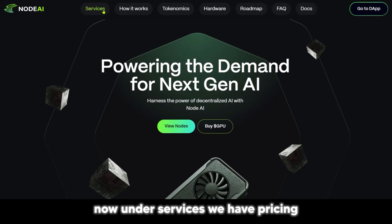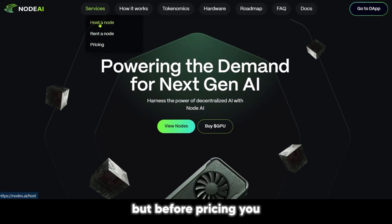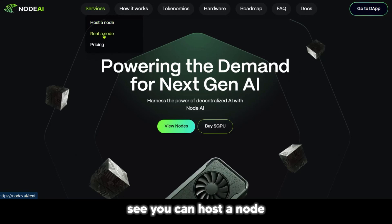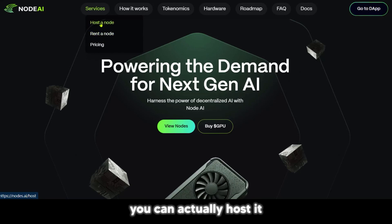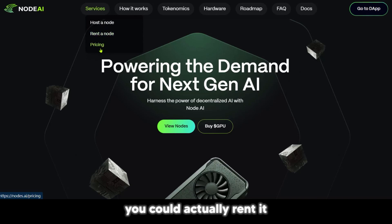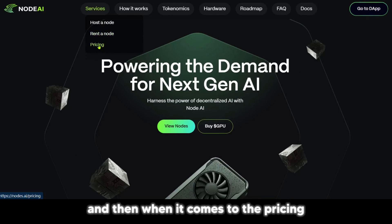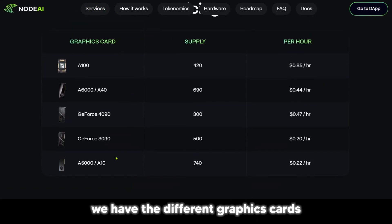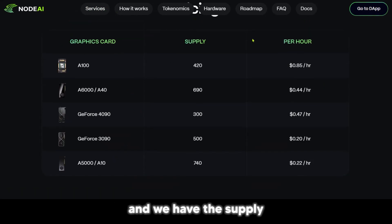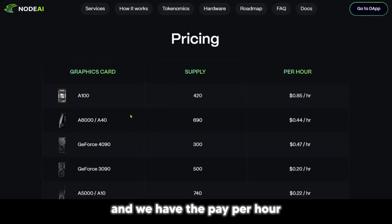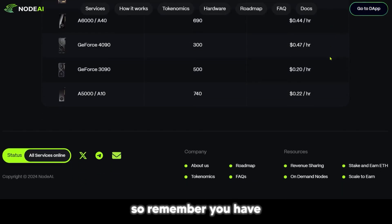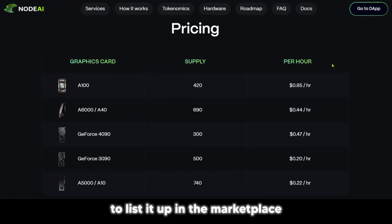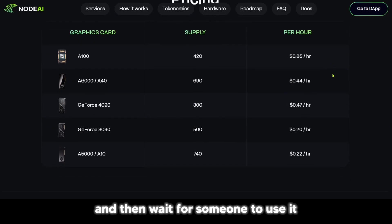Under services, we have pricing. You can host a node or you could rent a node — so if you have the GPU, you can host it, and if you're looking for it, you can rent it. When it comes to pricing, we have the different graphics cards, the supply, and the pay per hour. If you have any of these graphic cards, you can see how much you can earn per hour. You have to list it up in the marketplace and then wait for someone to use it.